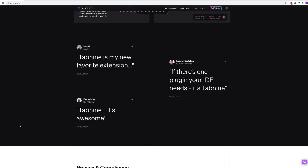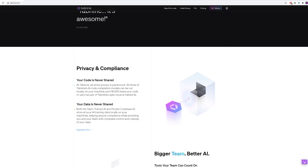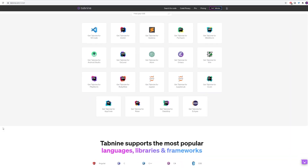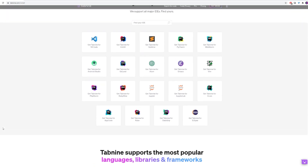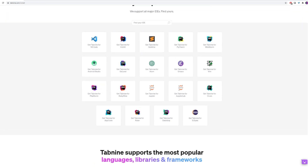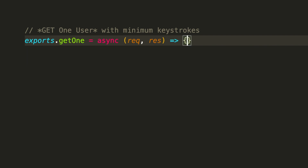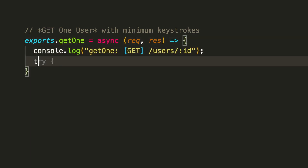It's free and works across many IDEs, including VS Code, IntelliJ, Atom, Sublime, Emacs, and Vim. It also works for most modern programming languages. You can change your settings between inline and dropdown, or full-line and partial, depending on what you prefer.